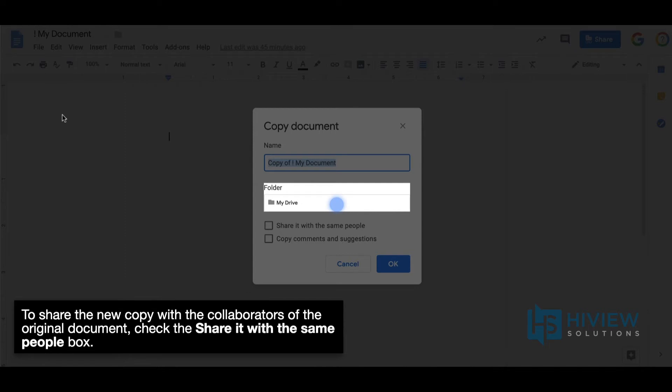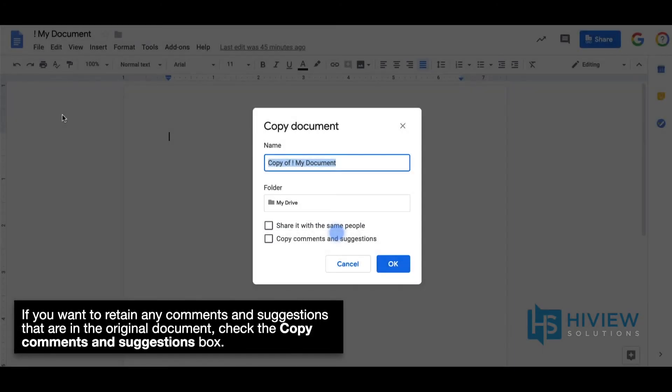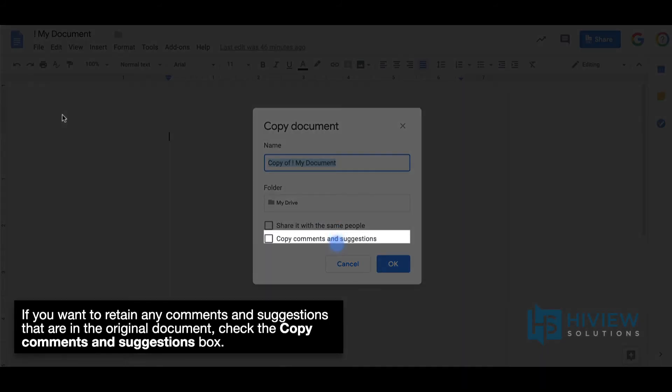To share the new copy with the collaborators of the original document, check the Share it with the same people box. If you want to retain any comments and suggestions that are in the original document, check the Copy Comments and Suggestions box.